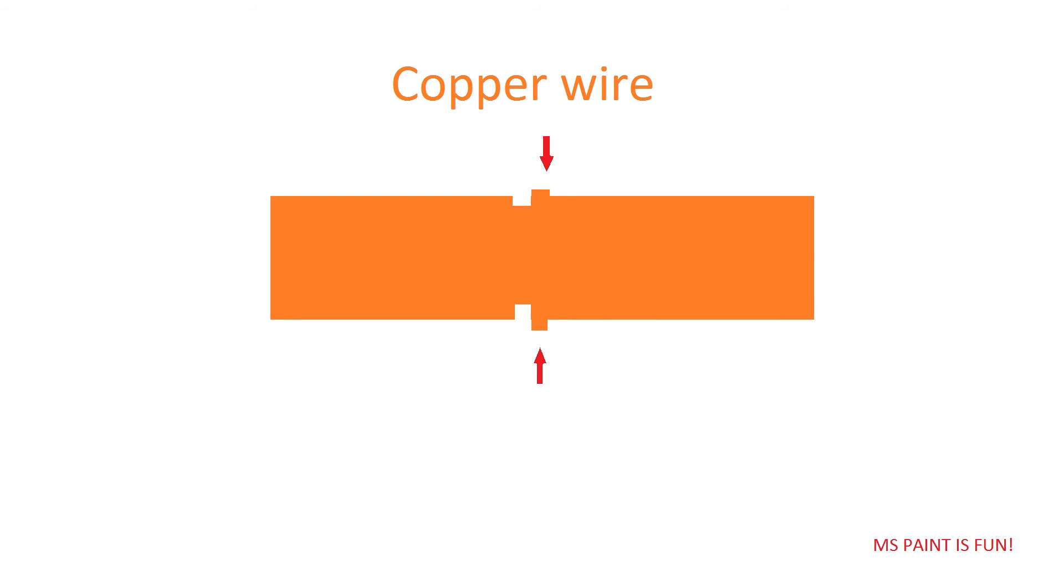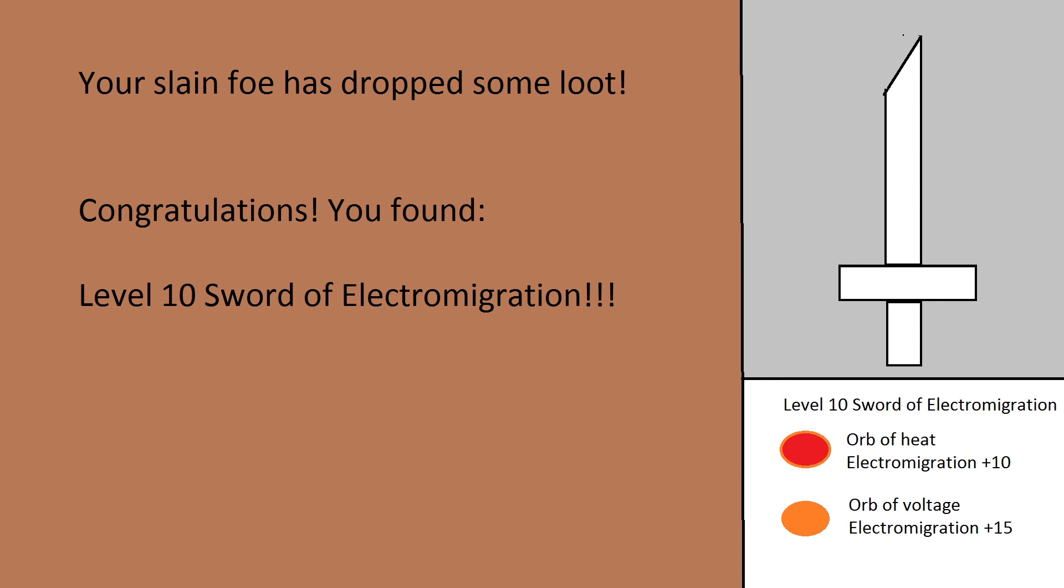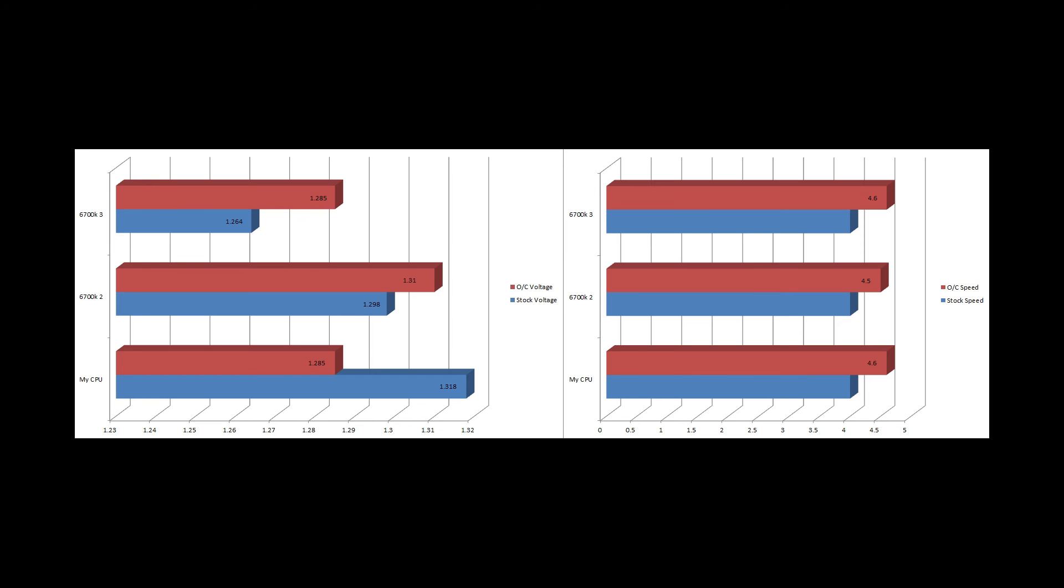Electromigration is heavily affected by two different factors: one of them being voltage and one of them being heat. So when you're overclocking, you are increasing the voltage and you are increasing the overall heat. So when we talk about electromigration for the Skylake Core i7-6700K CPU, it's a safe bet to assume that the stock voltages 1.3, 1.31, that those voltages are fairly safe for your CPU.